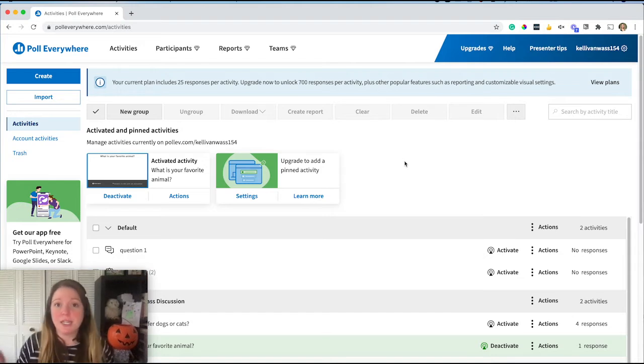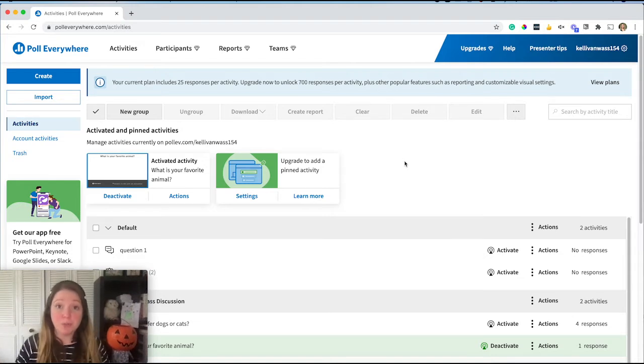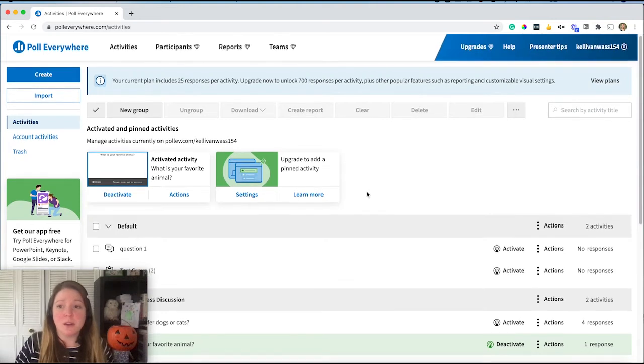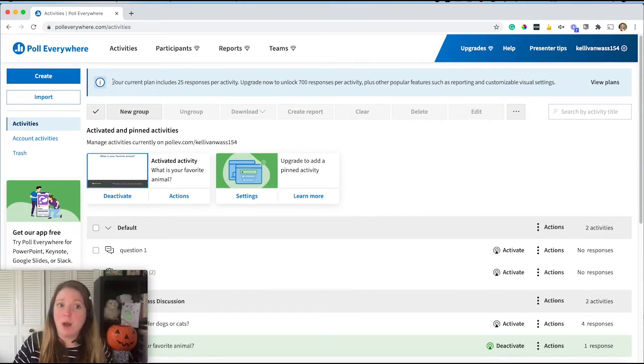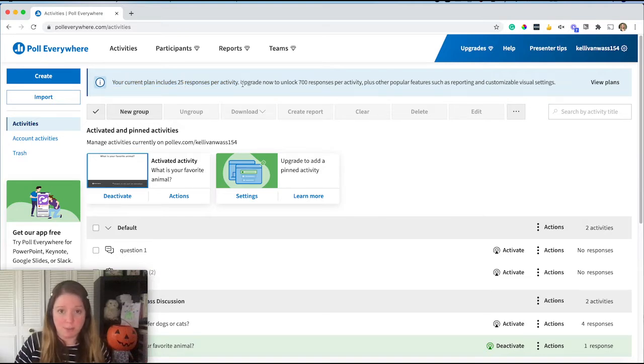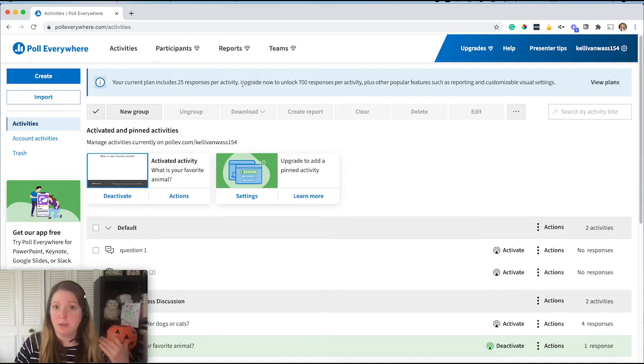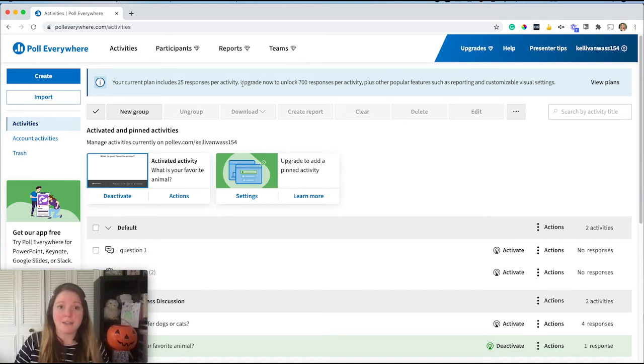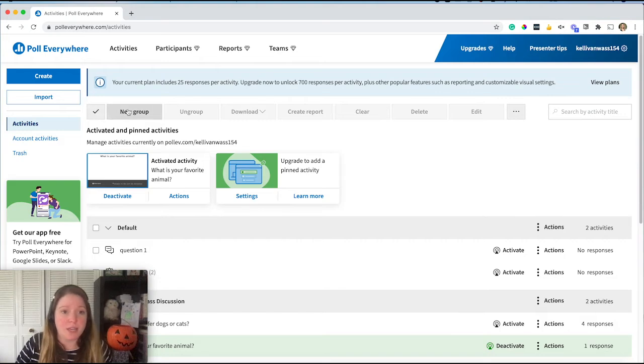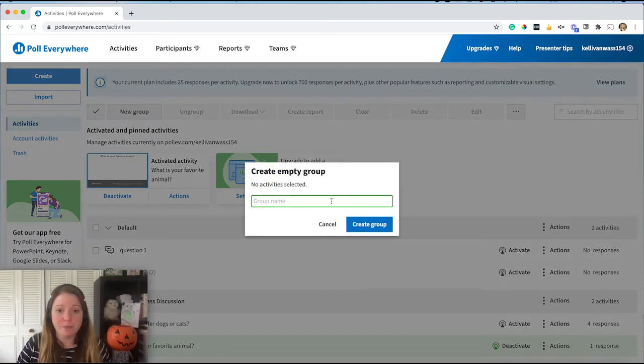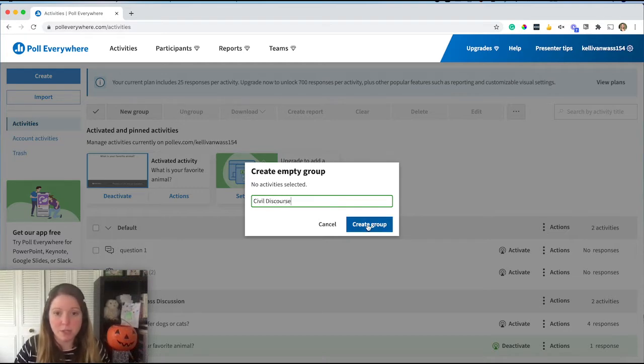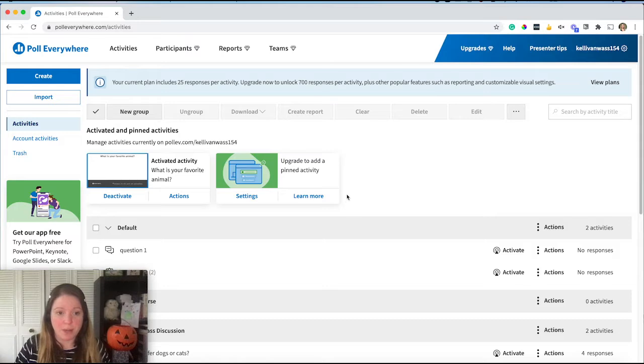And you can actually group your activities together in groups. So before I even do that, I want to point out that for the free one, you are limited to 25 responses per activity. So just keep that in mind. If you're with a larger class, this might not be a great option for you. The first thing I'll do here is I'll create a new group and we'll call this one civil discourse. So that's my discussion topic.